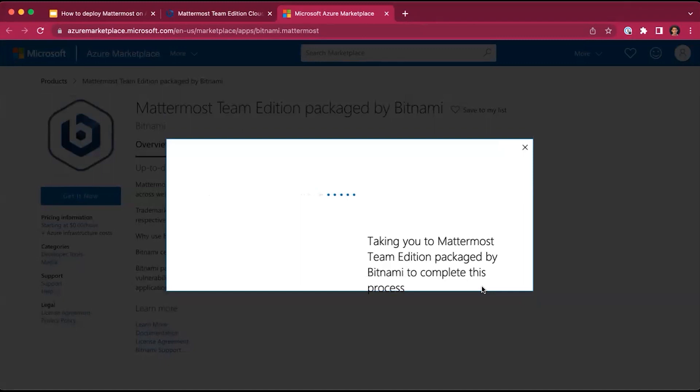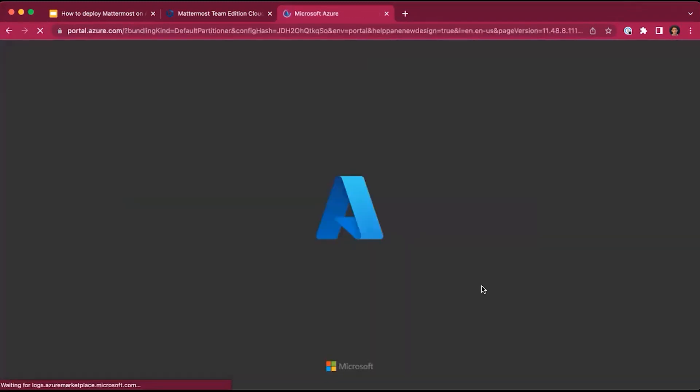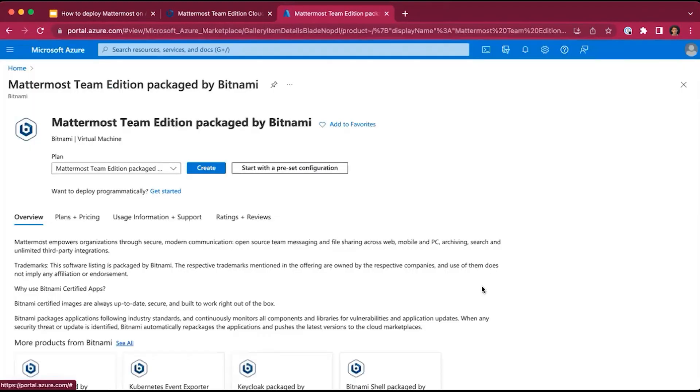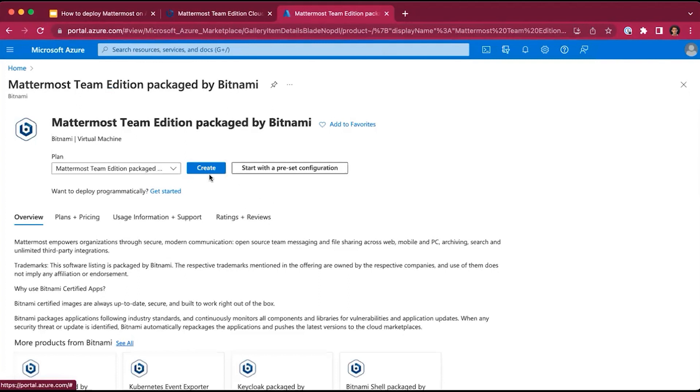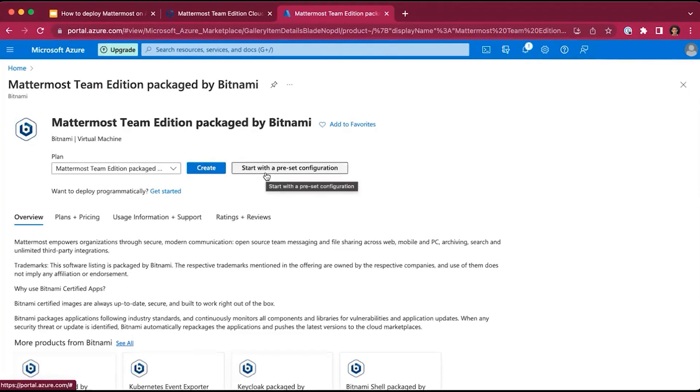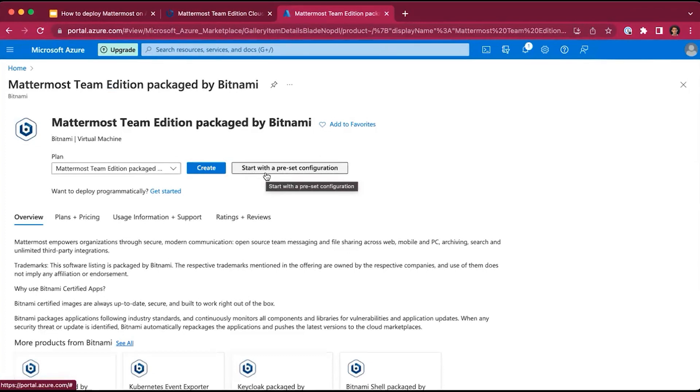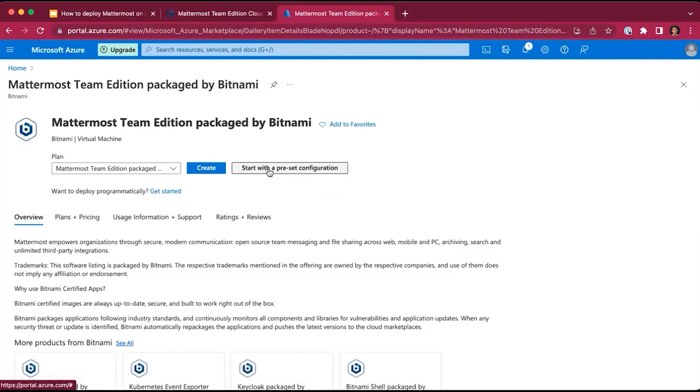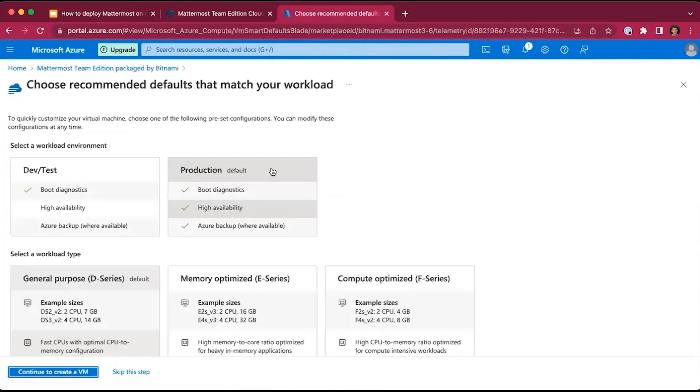Bitnami regularly updates the package for a secure, ready-to-use option for MatterMost on the cloud using Azure. You have two different options for creating your package: create it from scratch or start with preset configuration settings. For this training, we will use the preset configuration settings, as it will allow us to complete the deployment faster.